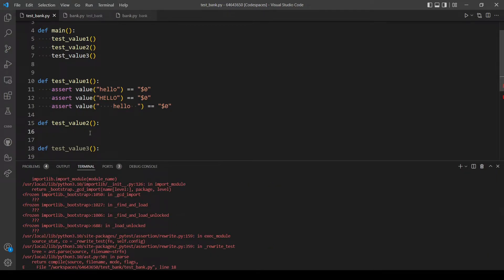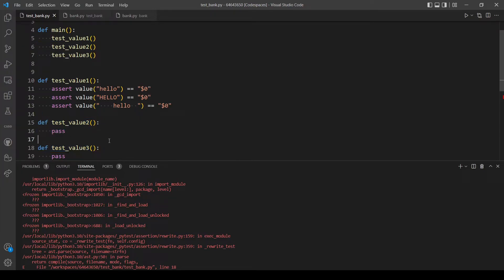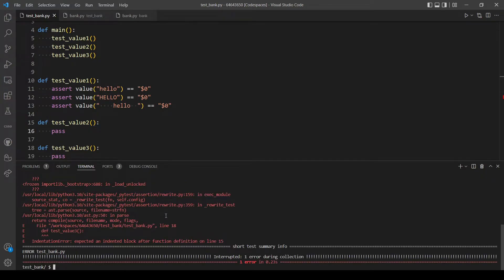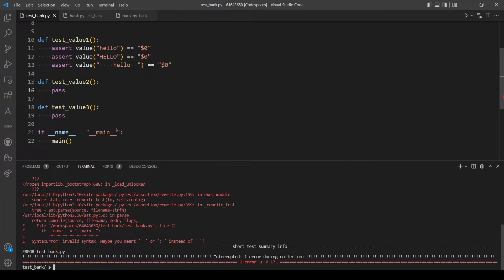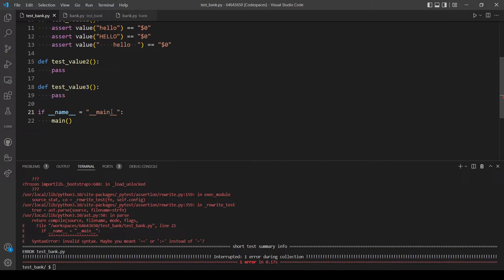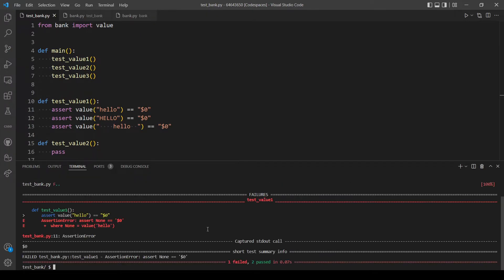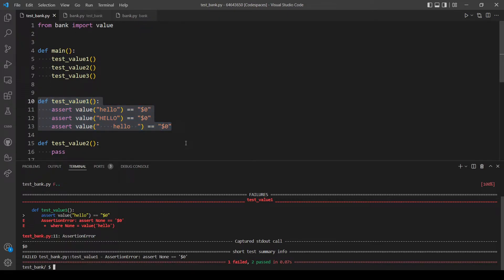We need to just type 'pass' in the empty functions, because we are calling these two functions and they have no code, so we are getting an error. Let's try again. There's also a problem — let me see. Okay so actually the error was here. Let's clear the screen and run again. It's still not working, but this time one test case is failing — this function is not passing the test.